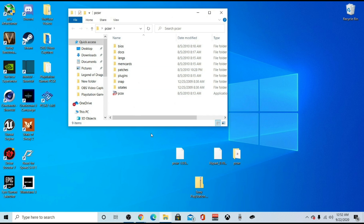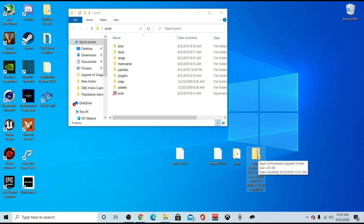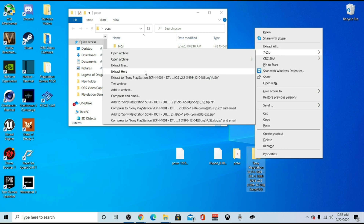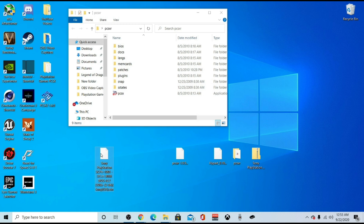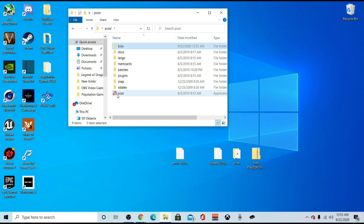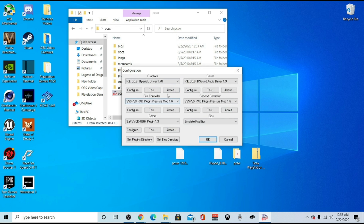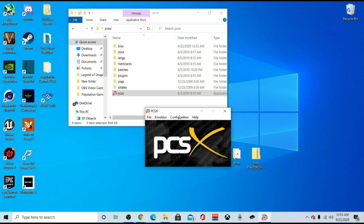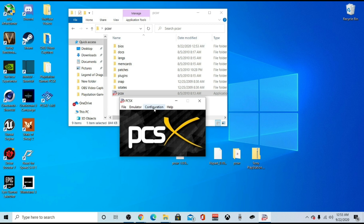Next, go back to the description box below and click the bios link. It should download directly to your computer and go to your downloads folder. I have it downloaded already. Right-click, extract here, and you should get another file. Take that file, drag it into the bios folder, and once you open it, it should look like this. Now we should be able to launch PCXR after that and it should work fine.